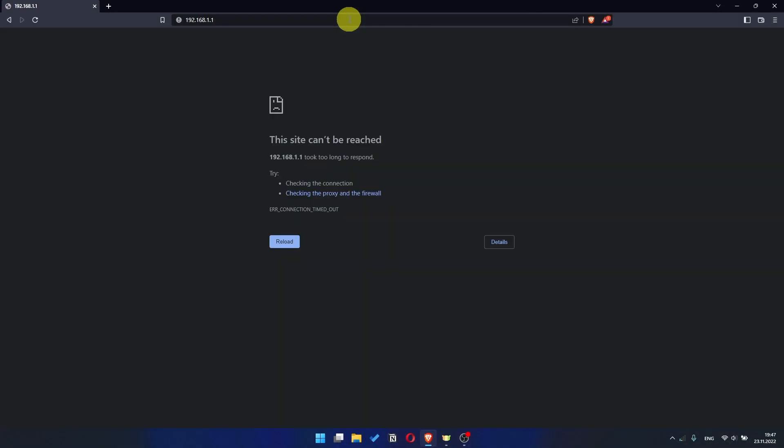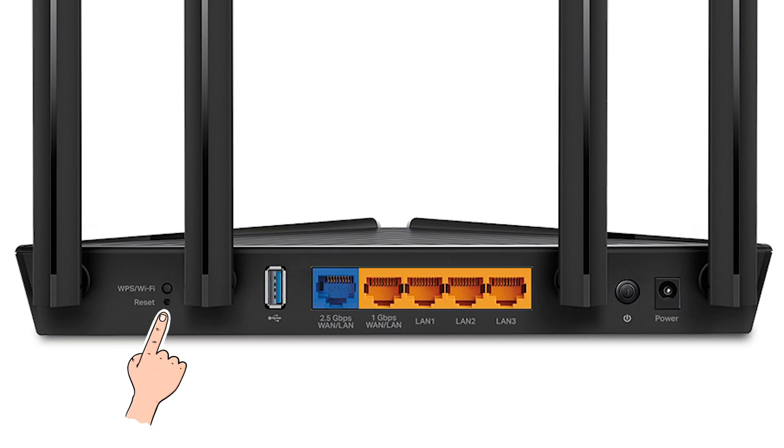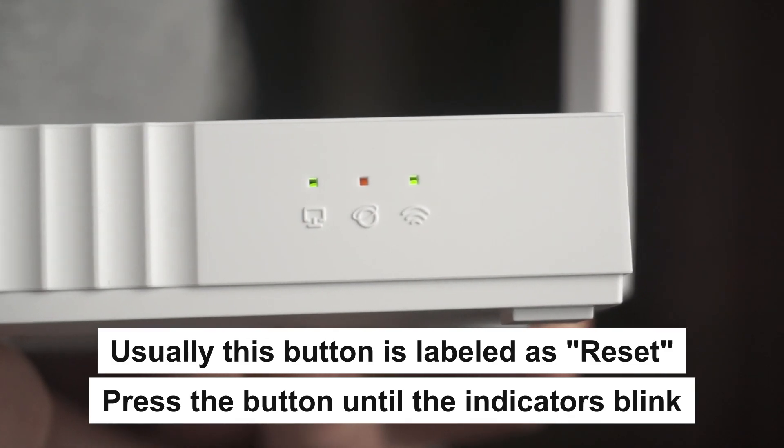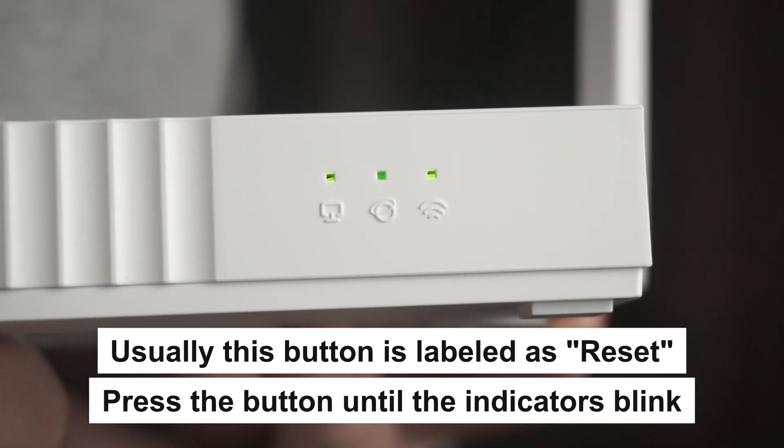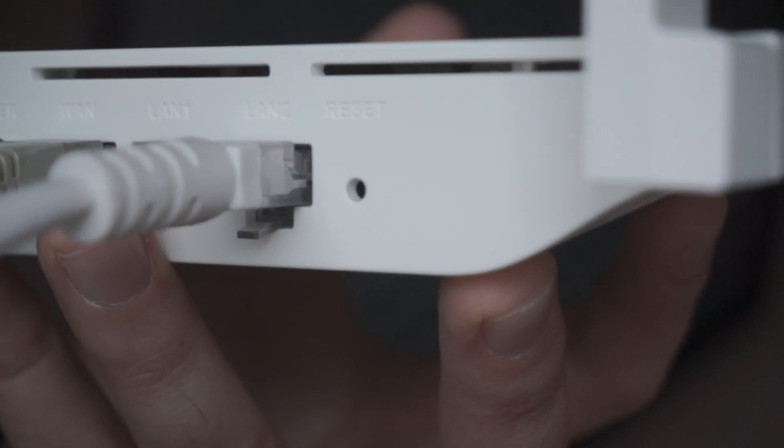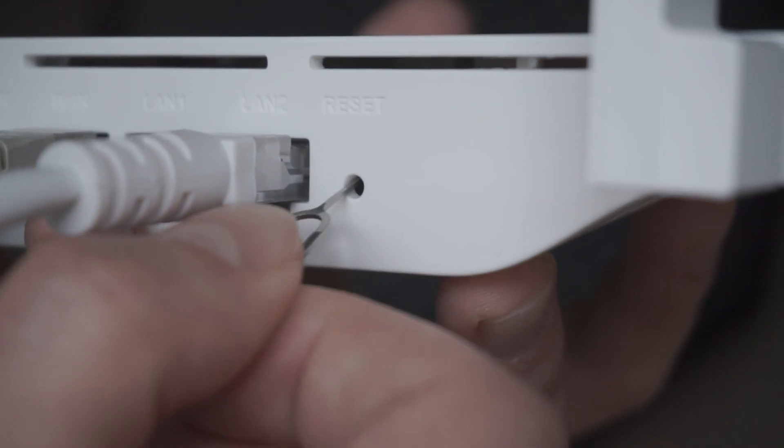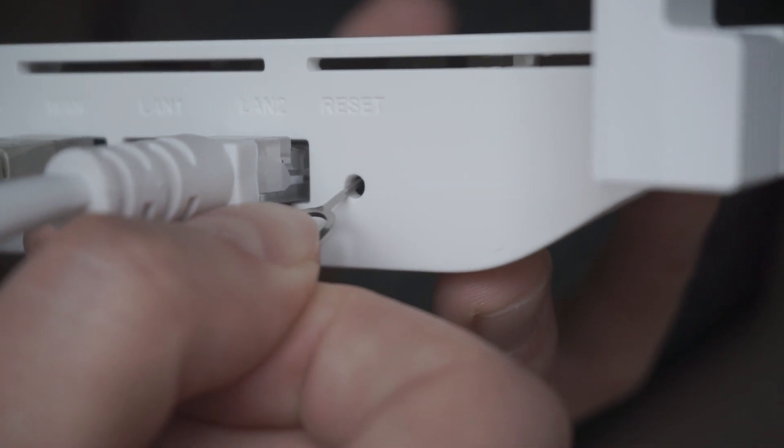If the link doesn't open or you see a page with a password that you don't know, it means that your router has already been configured and you need to reset it to factory settings. Press the special reset button on the router for 5 to 10 seconds. The indicators on the router will blink.